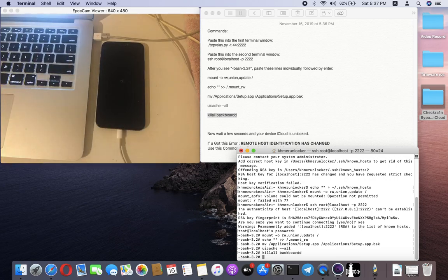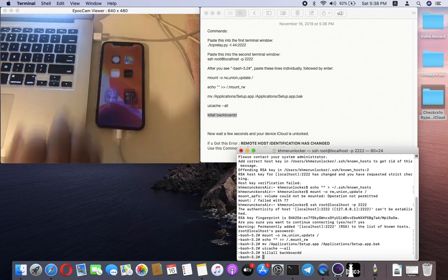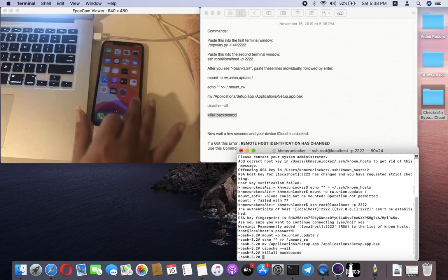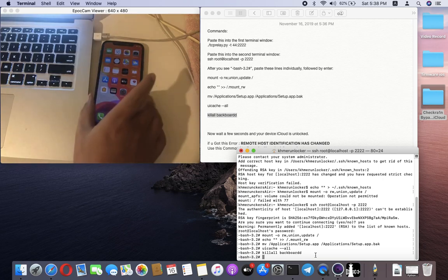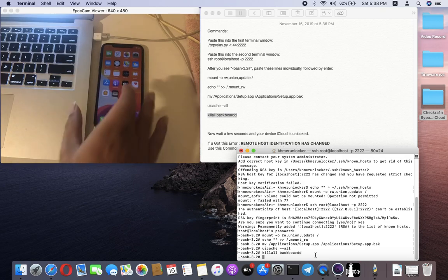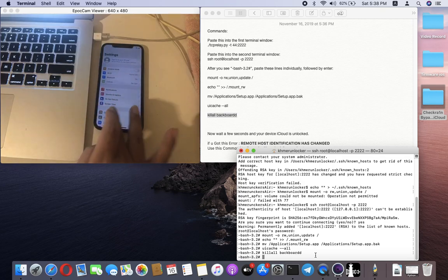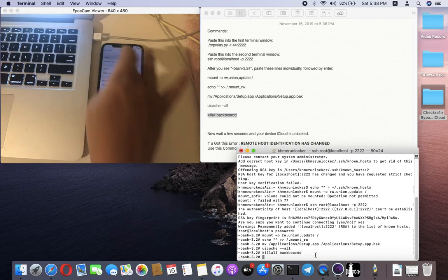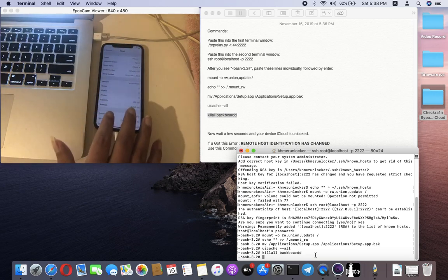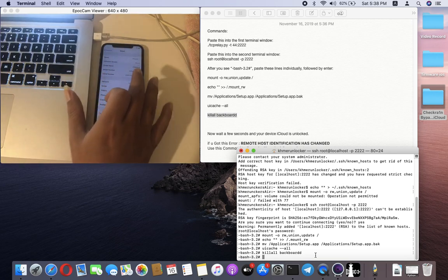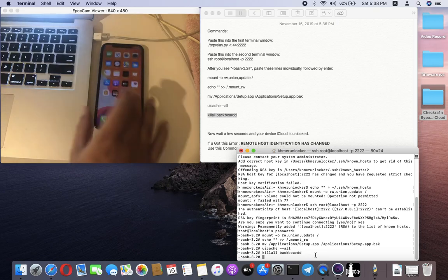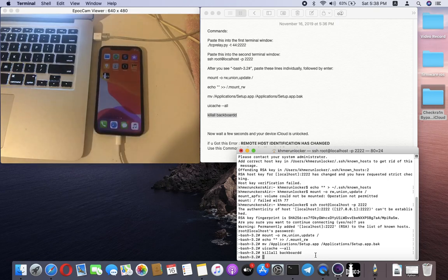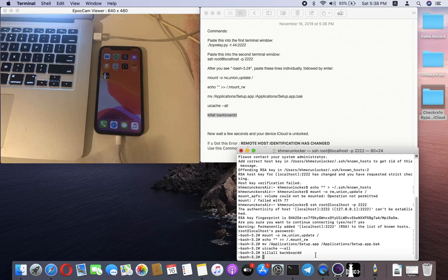It's done. This phone has successfully bypassed iCloud, unlocked on iOS 13.2.2 on iPhone 8. I hope you understand what I demonstrated. Enjoy my video. See you in the next video, and sorry for my poor English. Goodbye.